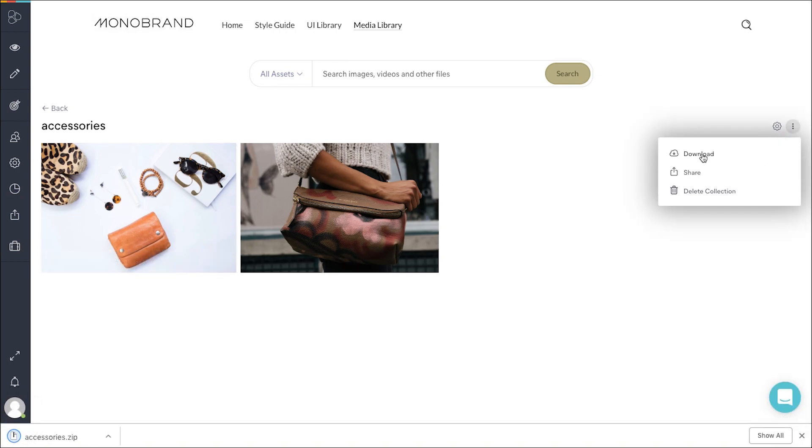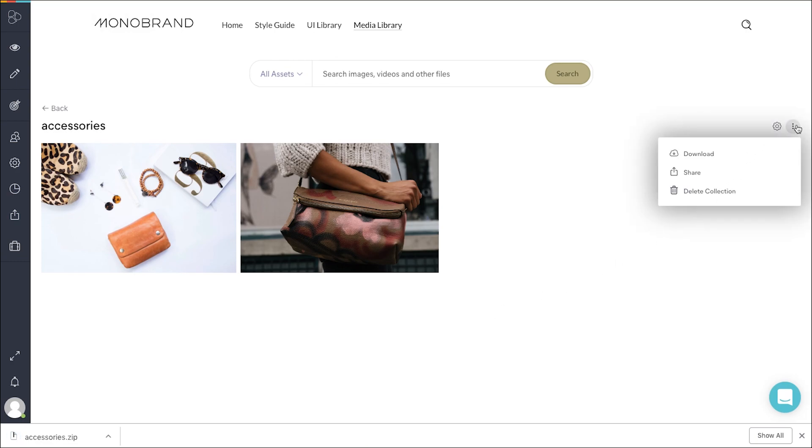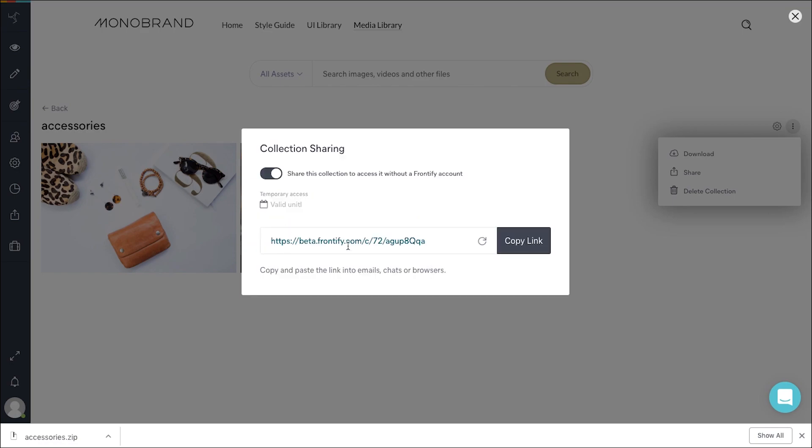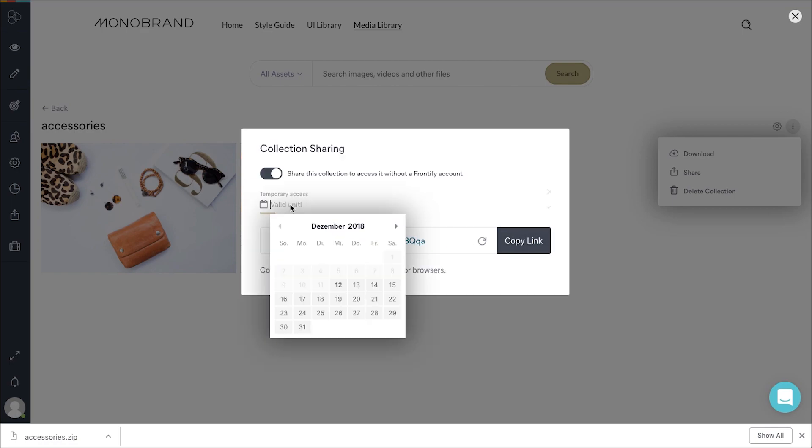By clicking on the settings, you are now able to download the collections. Share your collections easily using a specific link. You can also give temporary access by choosing the expiry date from the calendar.